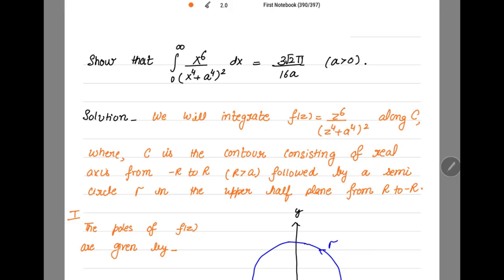This contour consists of the real axis from −R to +R, followed by a semicircle τ in the upper half plane from +R back to −R. To find the poles of f(z), we set the denominator equal to zero: z^4 + a^4 = 0.